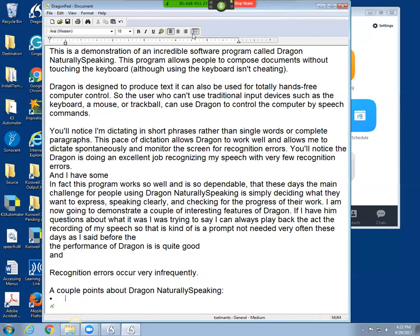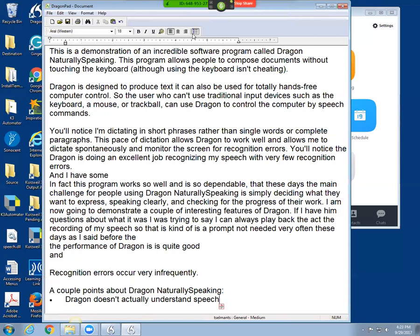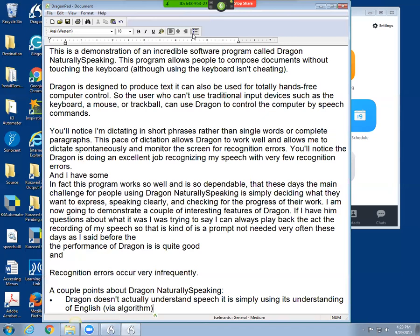Dragon doesn't actually understand speech. It is simply using its understanding of English, left paren, via algorithm, right paren, to guess what's being said. Period.